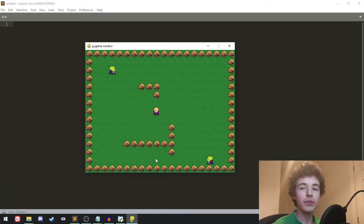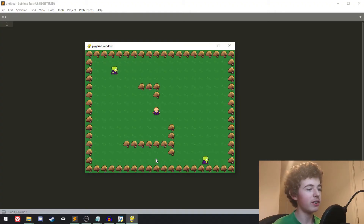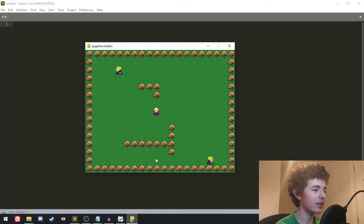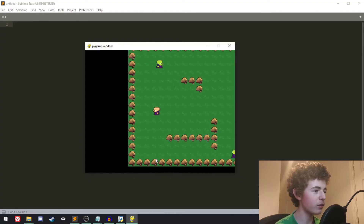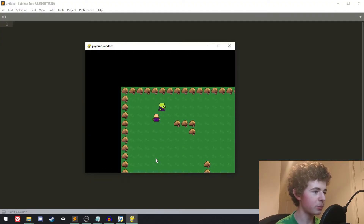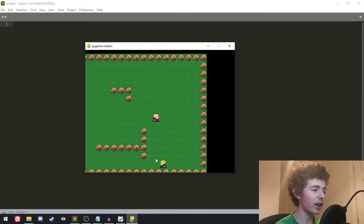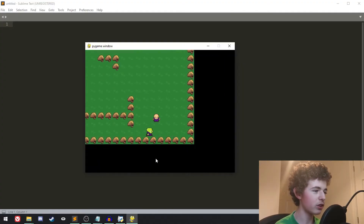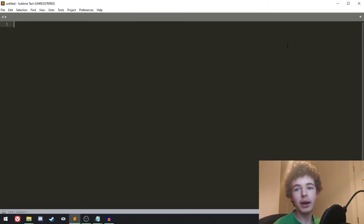Hello everyone and welcome to the first episode in the Pygame RPG tutorial series. In this series, this is what we're going to be making. As you can see, we've got this little character that we can move around. We also have collisions, we have enemies, and we can kill the enemies. We also have a camera that follows us around, and when we touch the enemies we die. So that's what we're going to be making in this series, made with Pygame and Python.